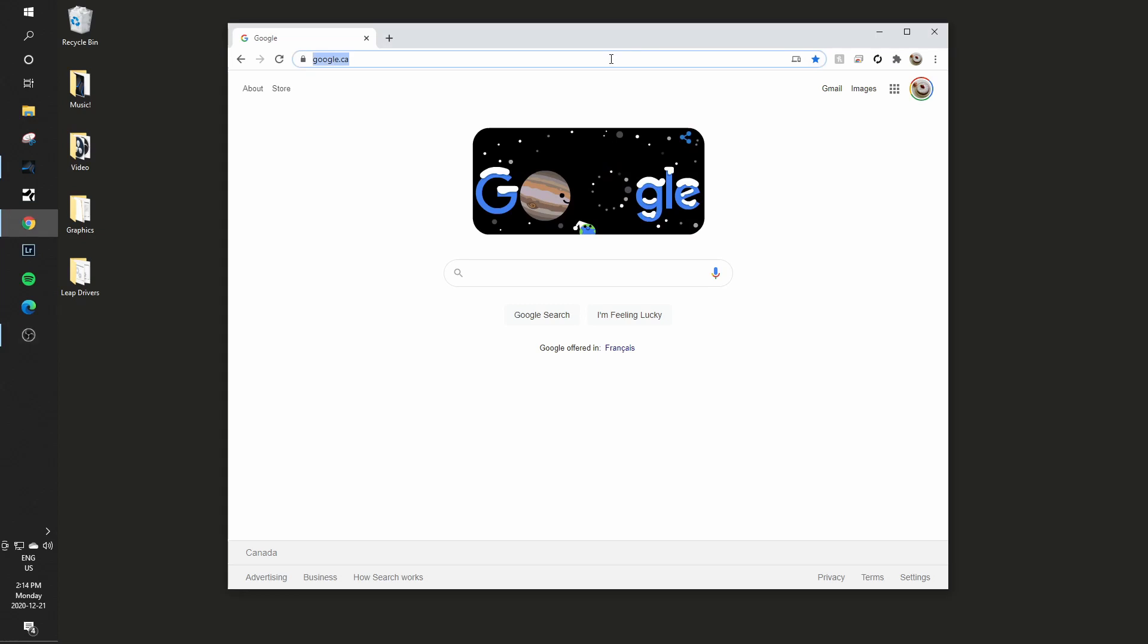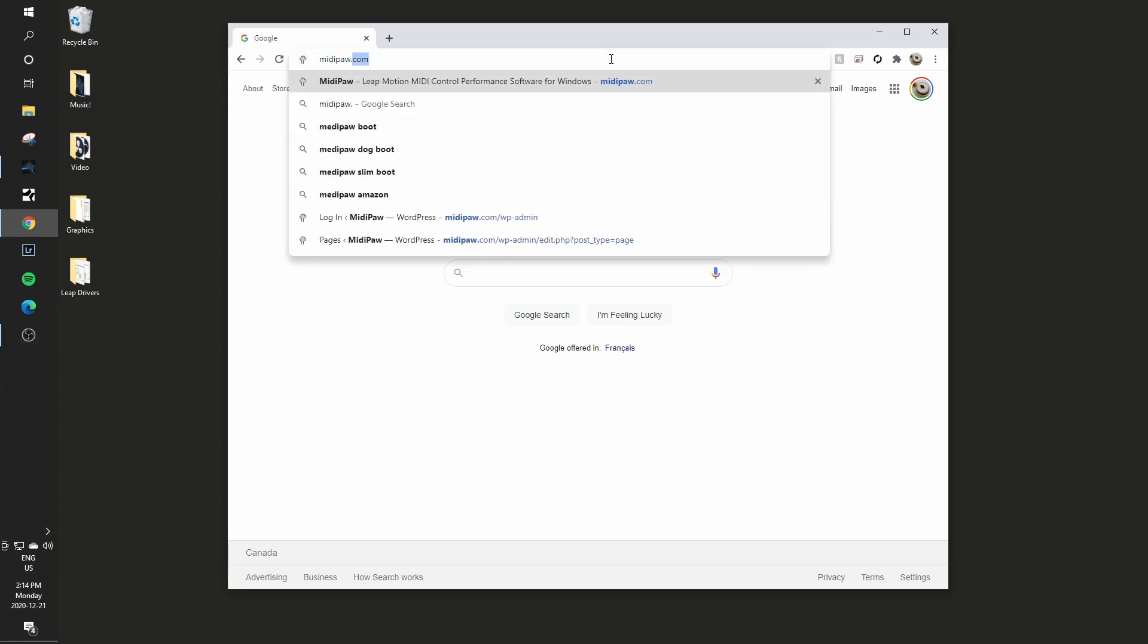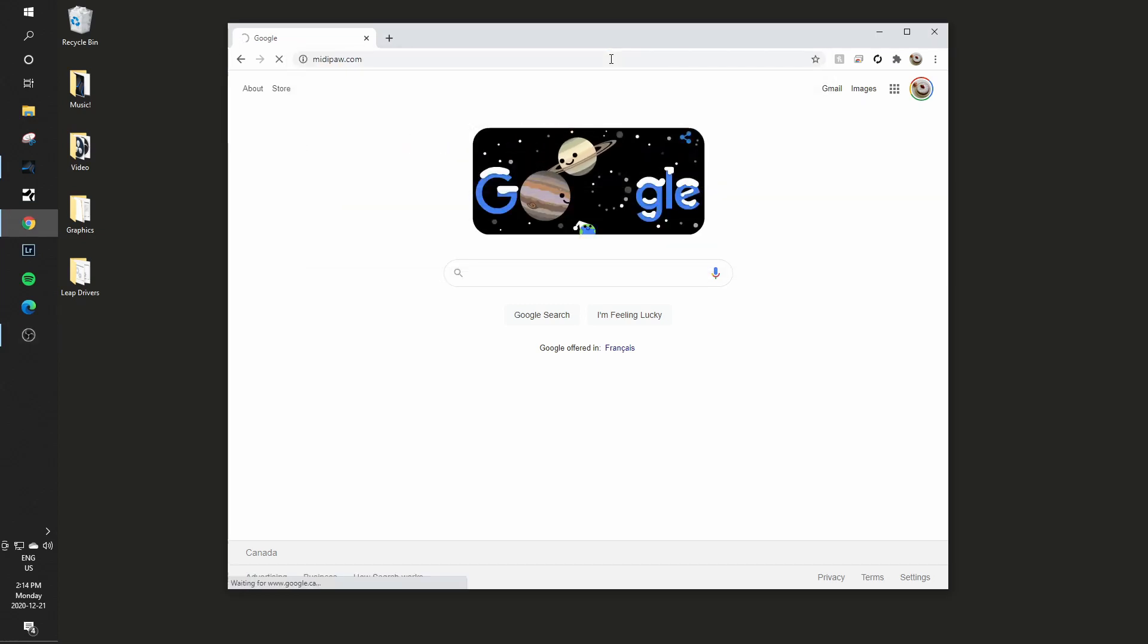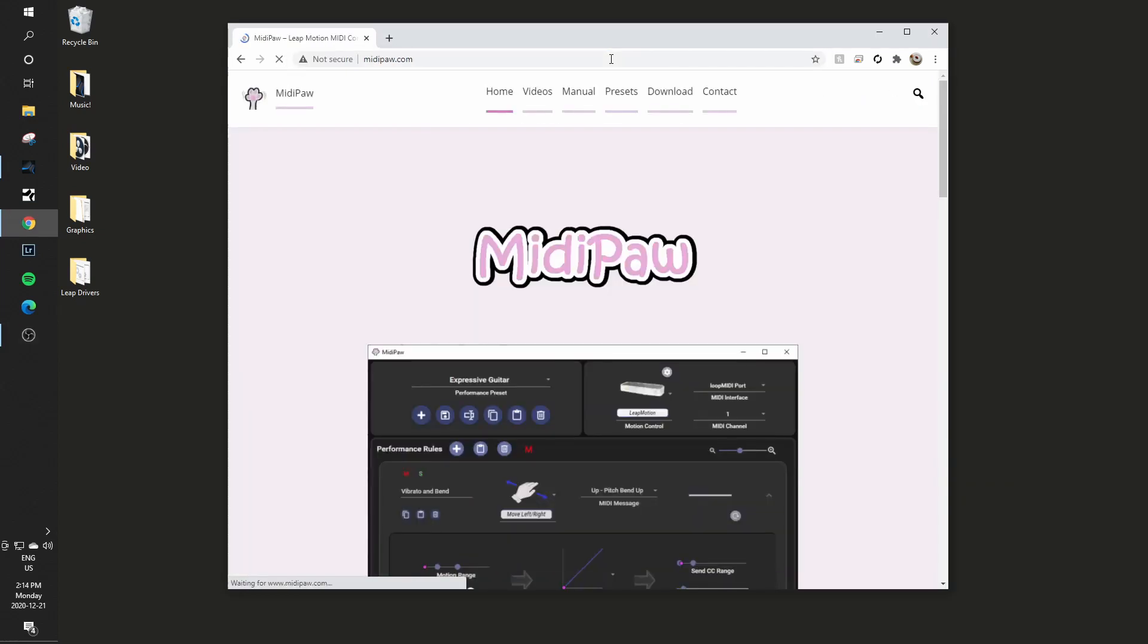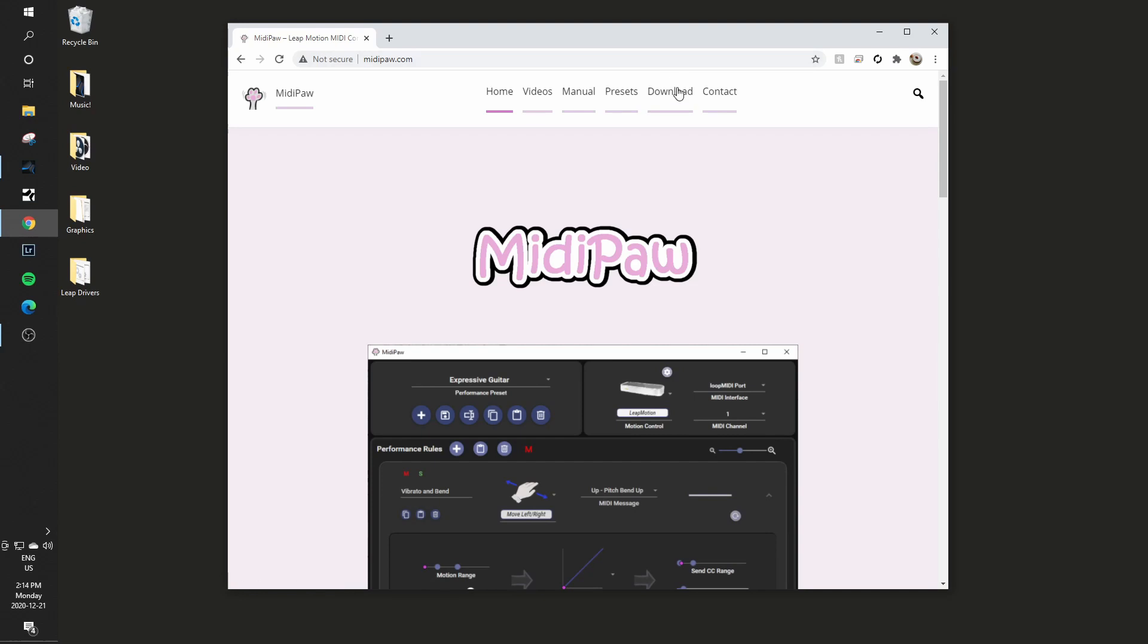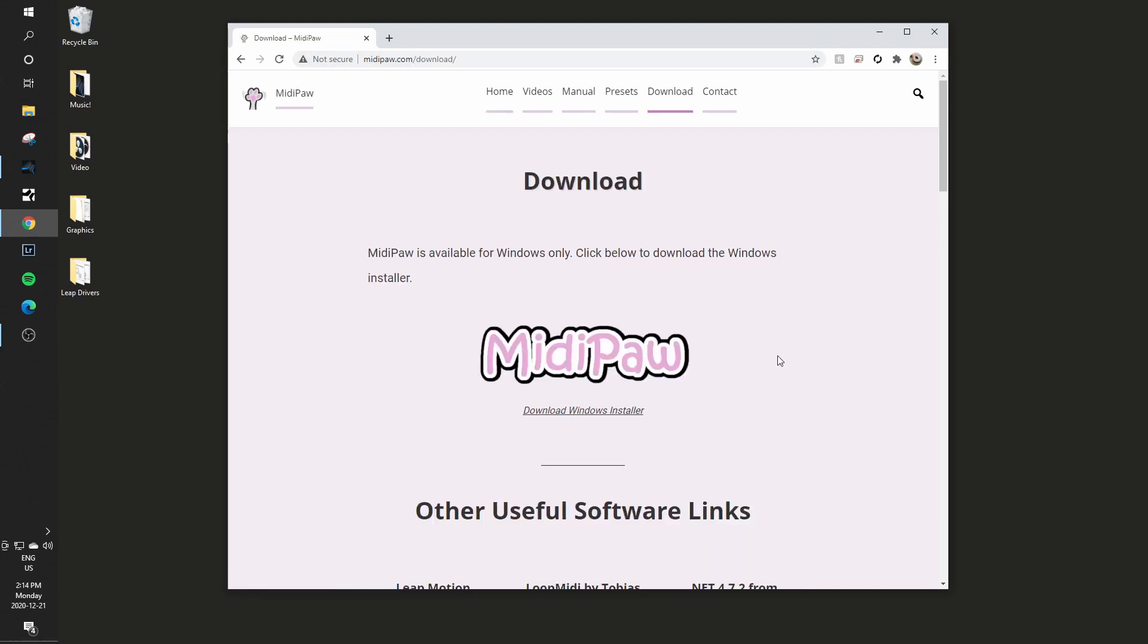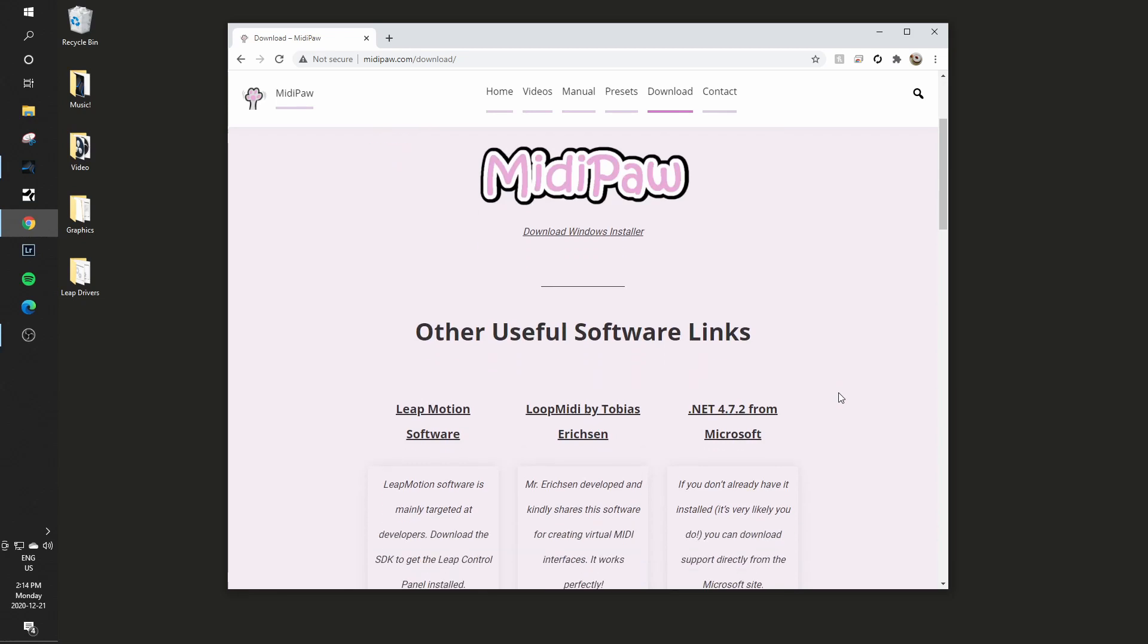So to demonstrate this, I'll just go straight to the MidiPaw website and over to download. This is the link to the actual downloadable software. I've removed it all from my machine just so that I can do this demo.